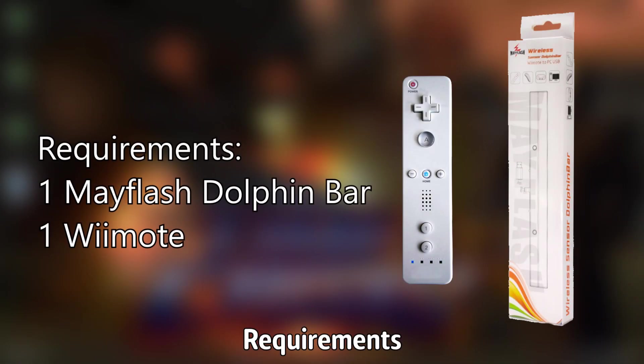The requirements for this tutorial are one Mayflash Dolphin Bar and one Wiimote.